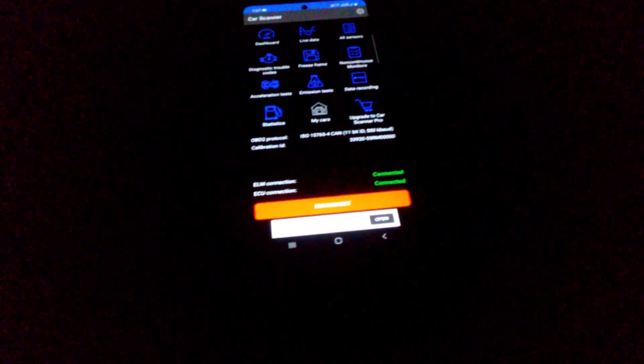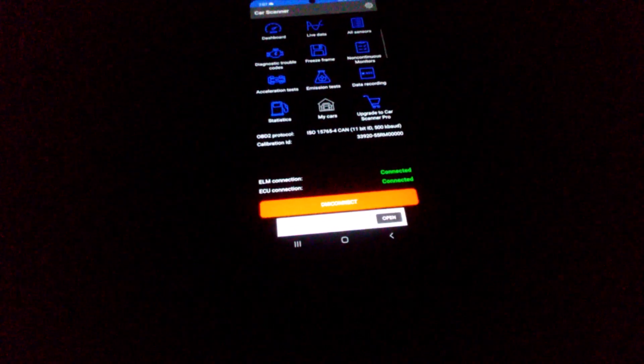You see the lights blinking, showing that both are paired. But to connect the ECU, we need to start the ignition. So let me start the engine. See, as soon as I started the engine, the ECU also got connected and you could see lights blinking.